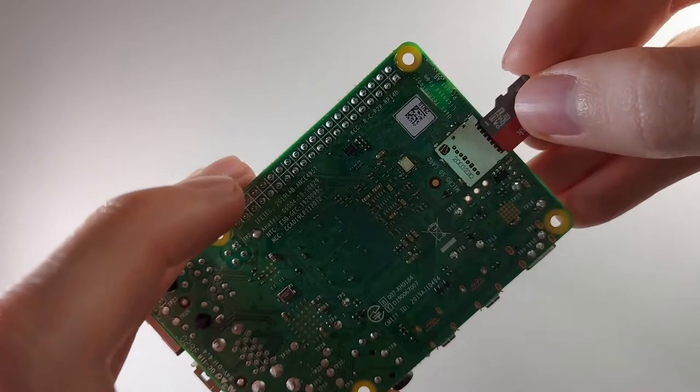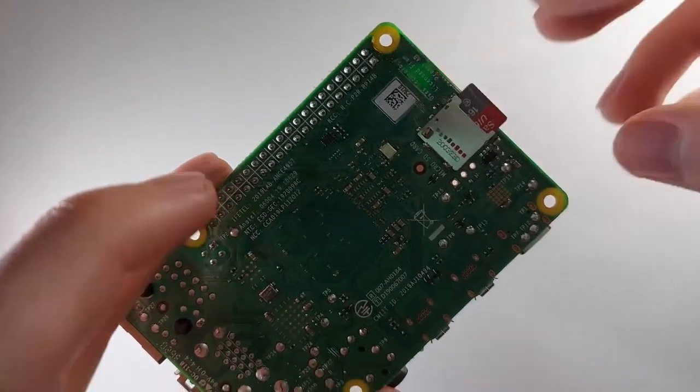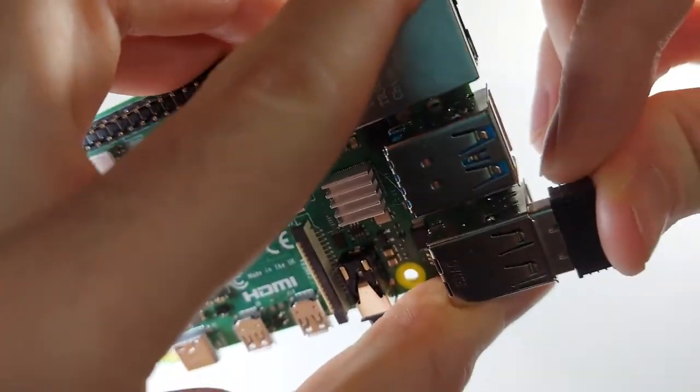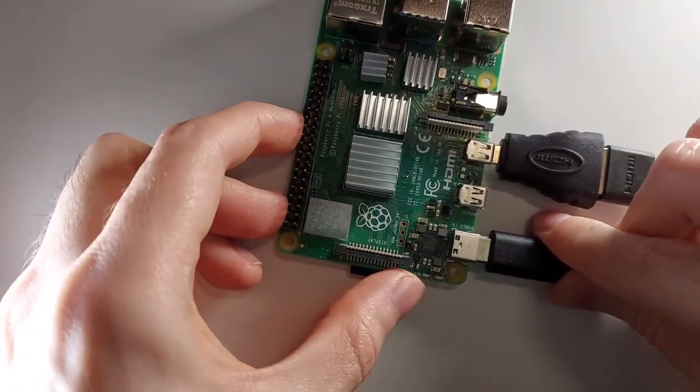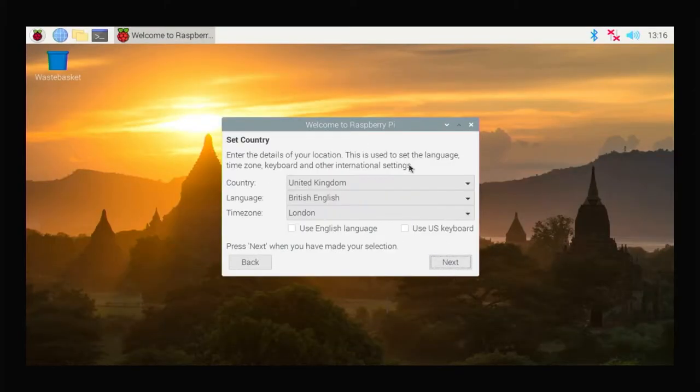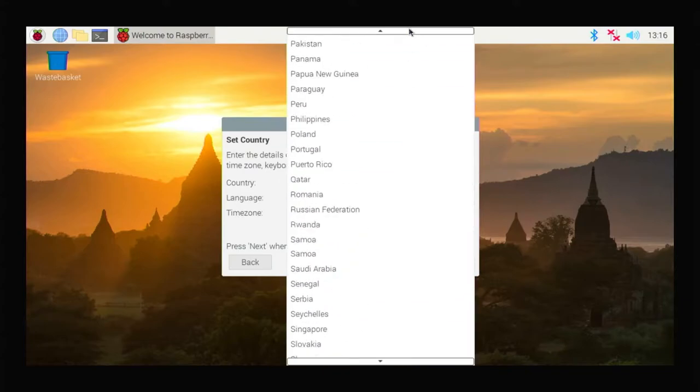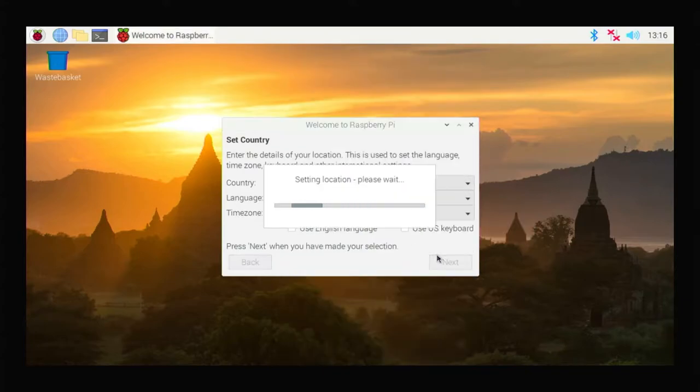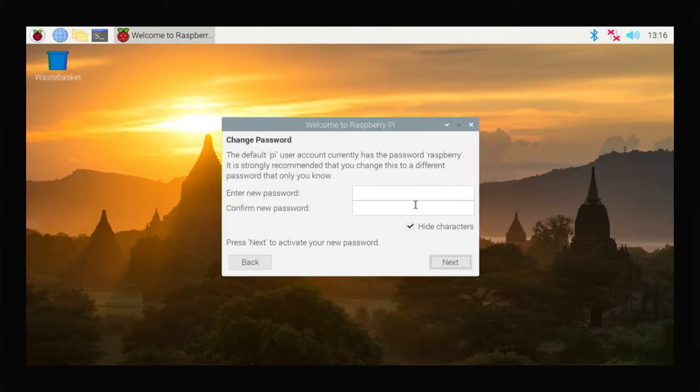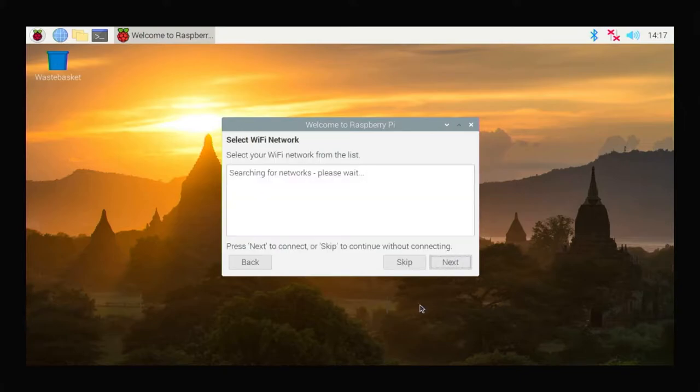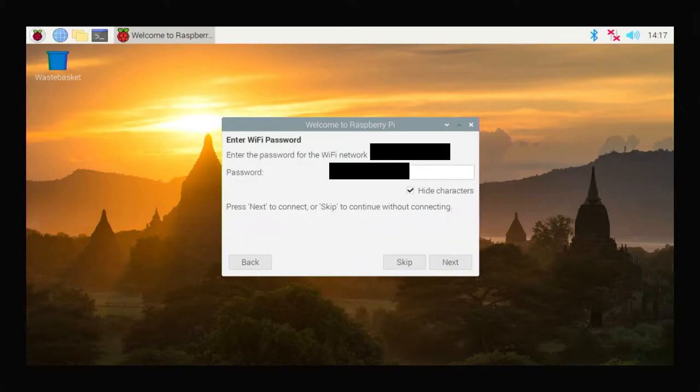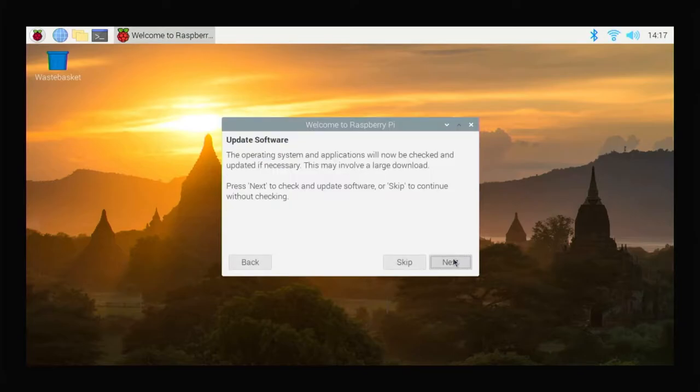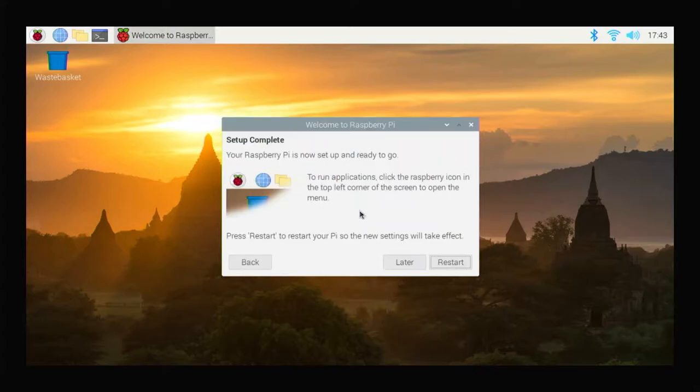Now insert the SD card into the Raspberry Pi and connect the cables from the mouse, keyboard, monitor, and power supply. We wait for the system to boot and carry out the system configuration. We click next and choose our country and language. Now we enter the password for our device. If you have a black frame around the screen, as it is with me, then you select the visible box. Now we connect to the Wi-Fi network and update the system, it may take a few minutes. After the update, click OK and we do not reset the system yet.